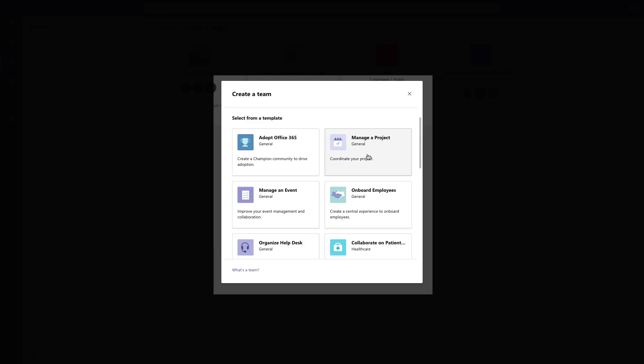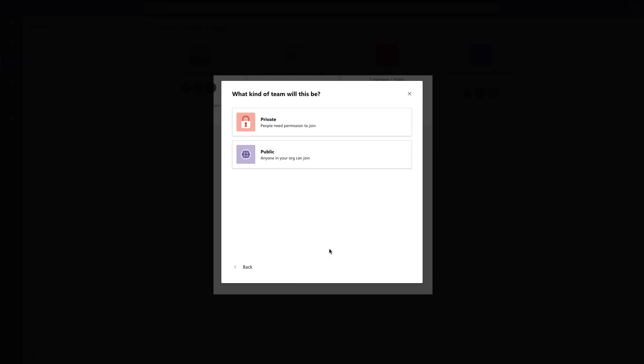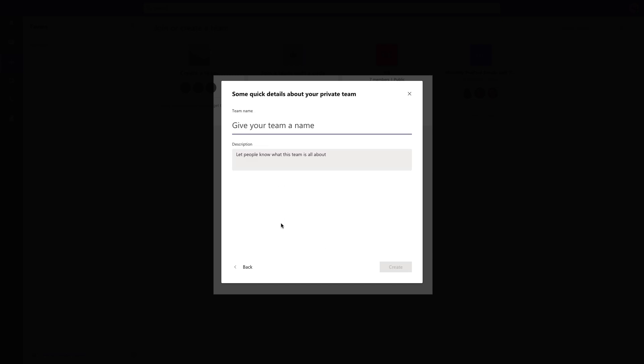So if we knew we're creating a new team and wanted to use that manager project template, we could select that. It's going to give them a summary of the channels and the apps that are included as part of this template. And then they can just select start. Then they're going to be asked whether this team should be created as a private or a public team. Private meaning that people need permissions to join this team. Public meaning anyone in your organization can join it. So select the option and then we just give the team a name.